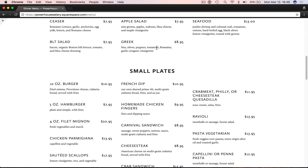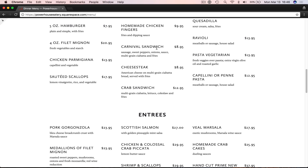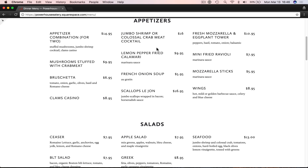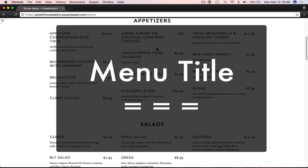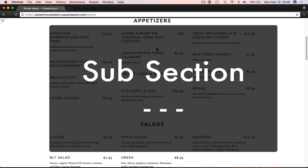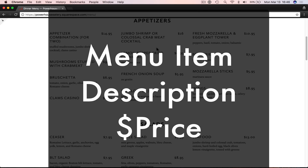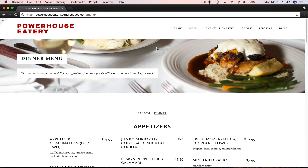Squarespace menus are really easy to work with. The three things you constantly have to remember are: there's the header or menu title, which is three equal signs; then there's the subsections — basically appetizers, salads, entrees — which is three dashes; and then remember that the menu item name goes on top, then description, then price, and leave a space before your next item. That's pretty much all you need to know to manage Squarespace menus.